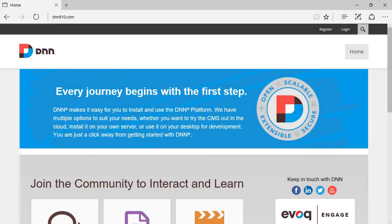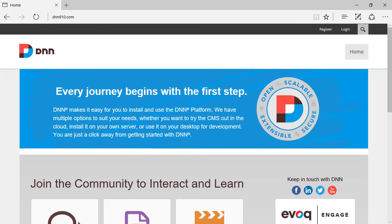So this is a brand new DNN 9.1 website and you can log in as super user. You can try to look around. You will not be able to find the Google Analytics feature that used to be there on DNN 8 and DNN 7 and even prior to that as well.